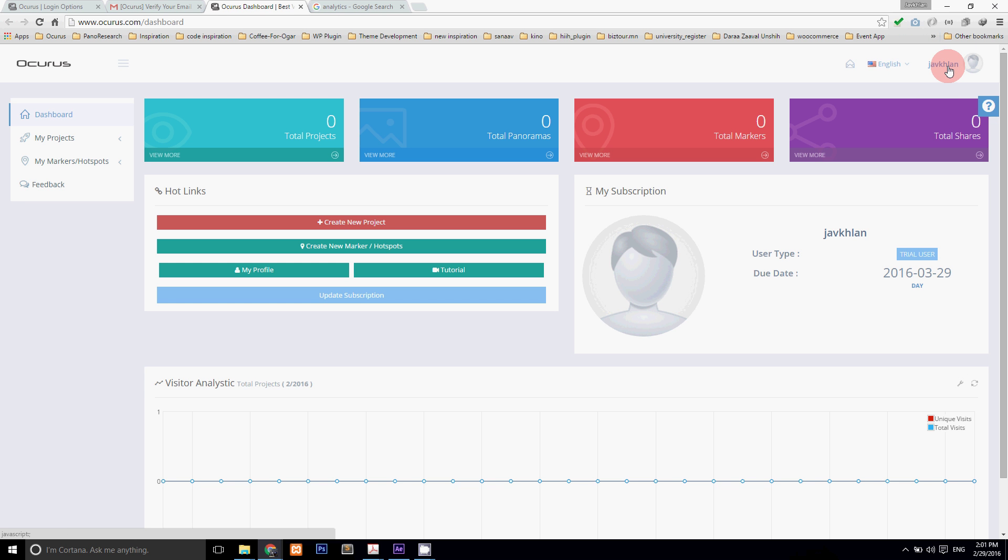Clicking on your profile picture you can view and edit your profile information through my profile and check your message through my inbox and of course you can log out.